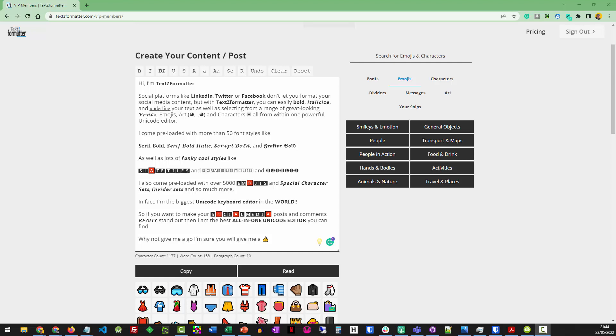So when I've created a post like this, I've finished it off, done all my text, I've bolded the bits I want to bold, I've put any fonts in there I want, or put any emojis in I want.